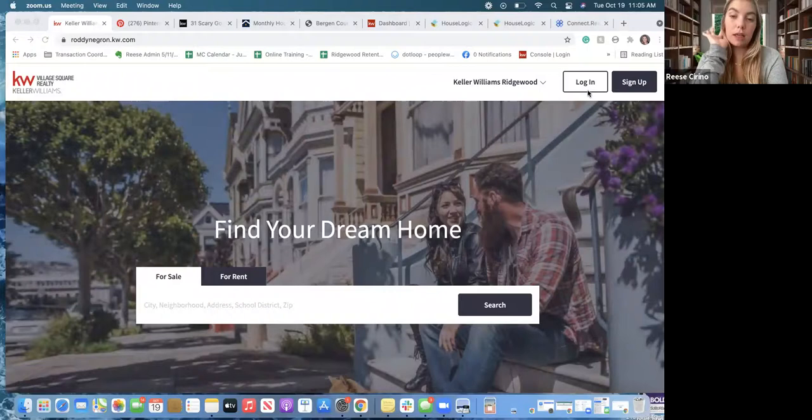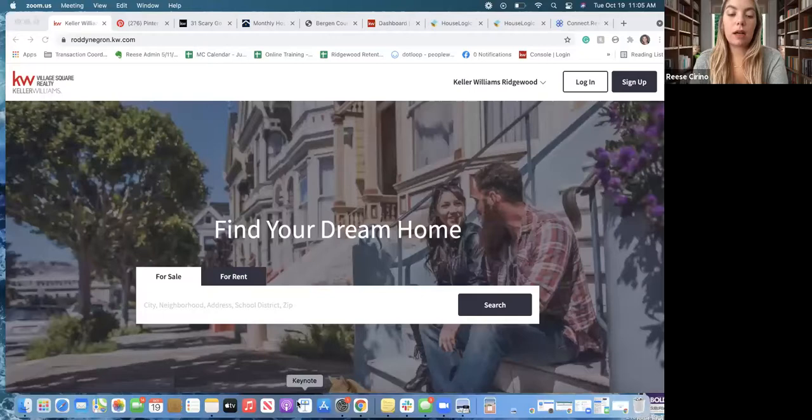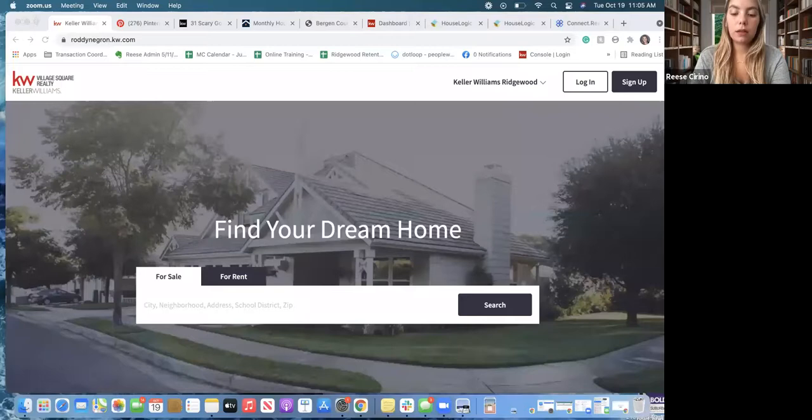Another thing you all get as a KWE agent is a login for Homekeeper. If you aren't familiar with that, it's on your Scholarly password sheet, and you go to pros.homekeeper.com.